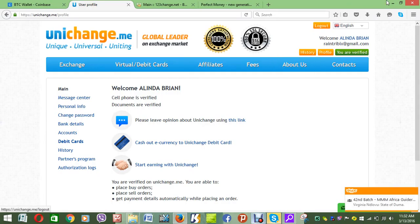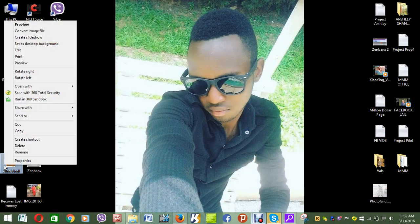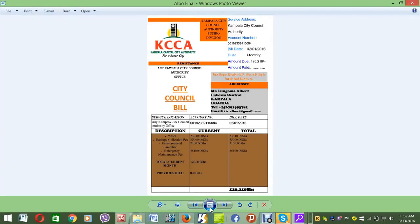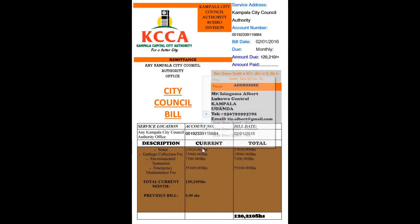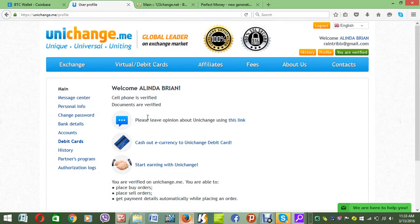They want an ID — a national ID, government license, driver's license, government ID, or passport. For address they'll need a utility bill. I make utility bills for people at a very small fee — I put your name, city council agency, the name of the agency in your country, your name, city, country, and phone number so that you can get verified in a few minutes.